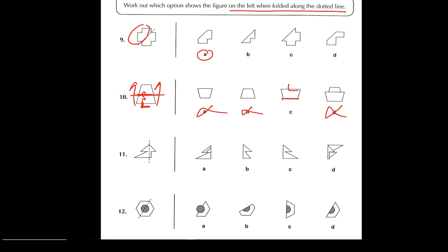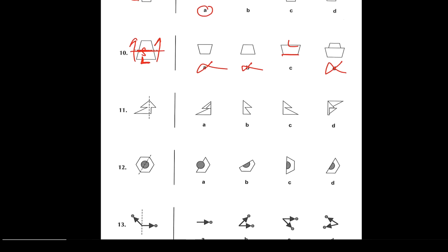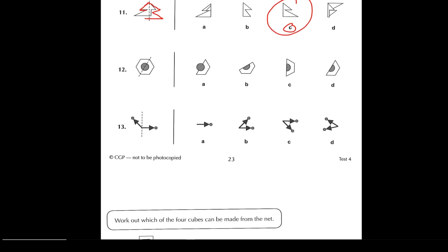Question number eleven — Safa. For number eleven the answer is C, because when you fold the shape over, this bit here is more dominant — it will actually cover up that shape and be like this, and you won't see the shape on these sides. In this particular shape there's no dottedness or anything that goes behind, so the answer has to be C. Question number twelve — you fold along the dotted line. The angles have changed and you've got bits hanging over them, so it has to be D.